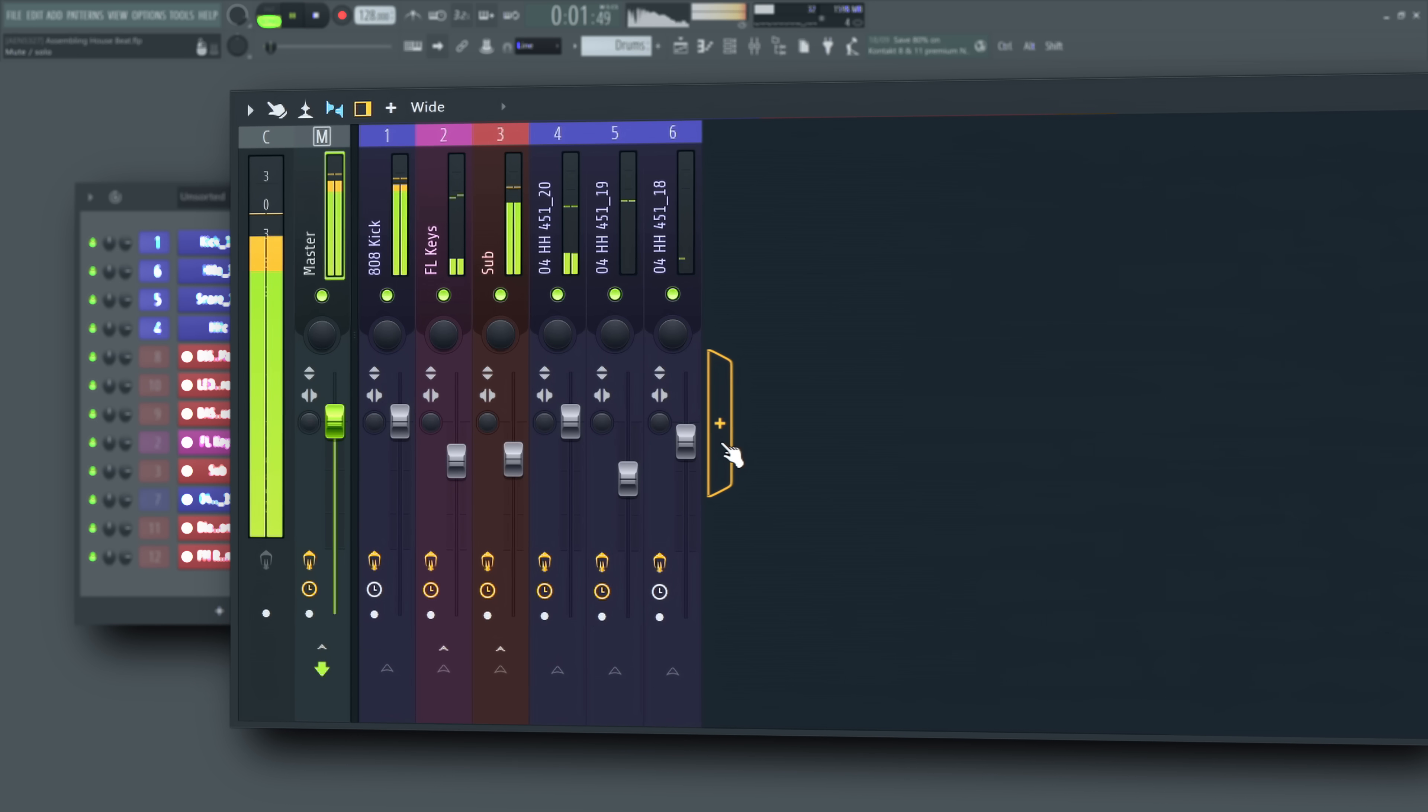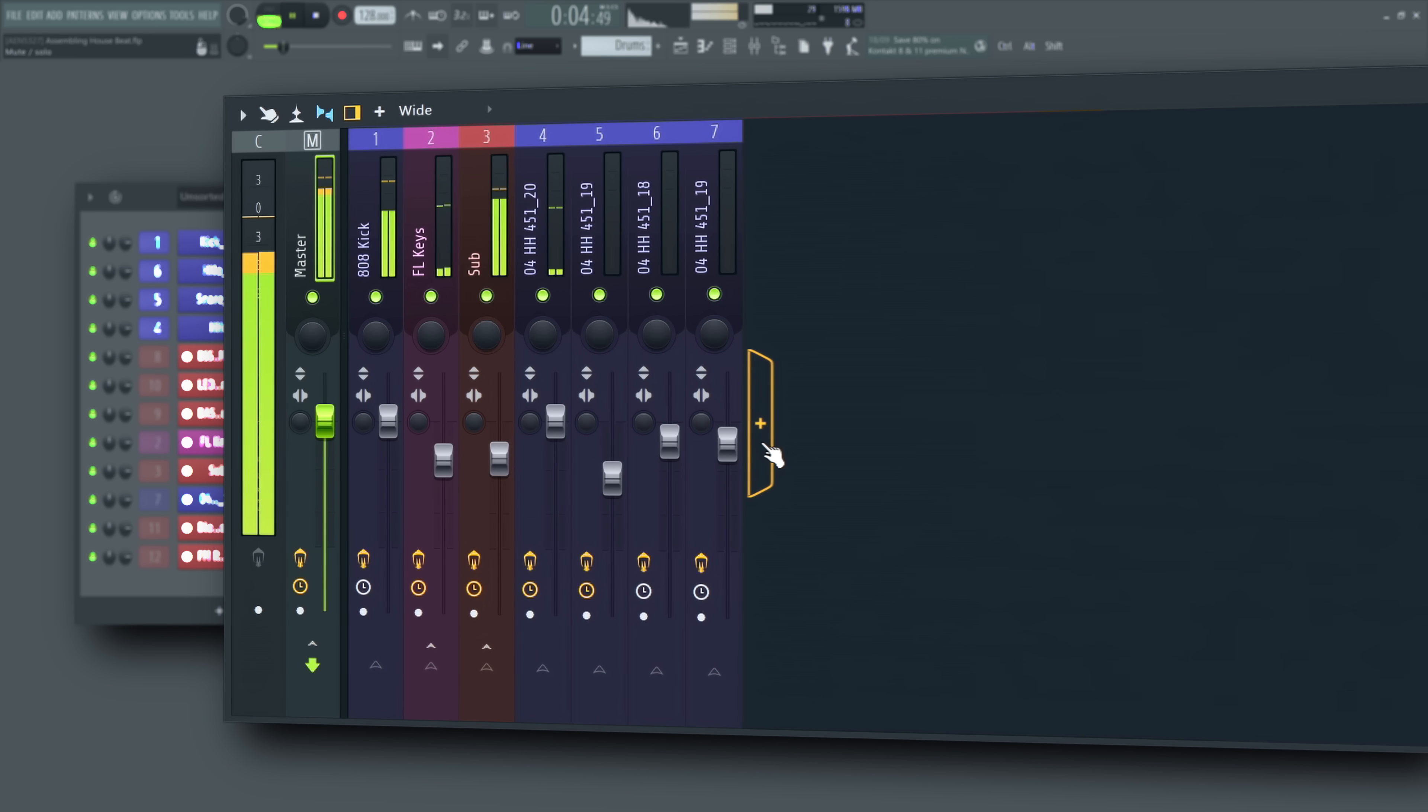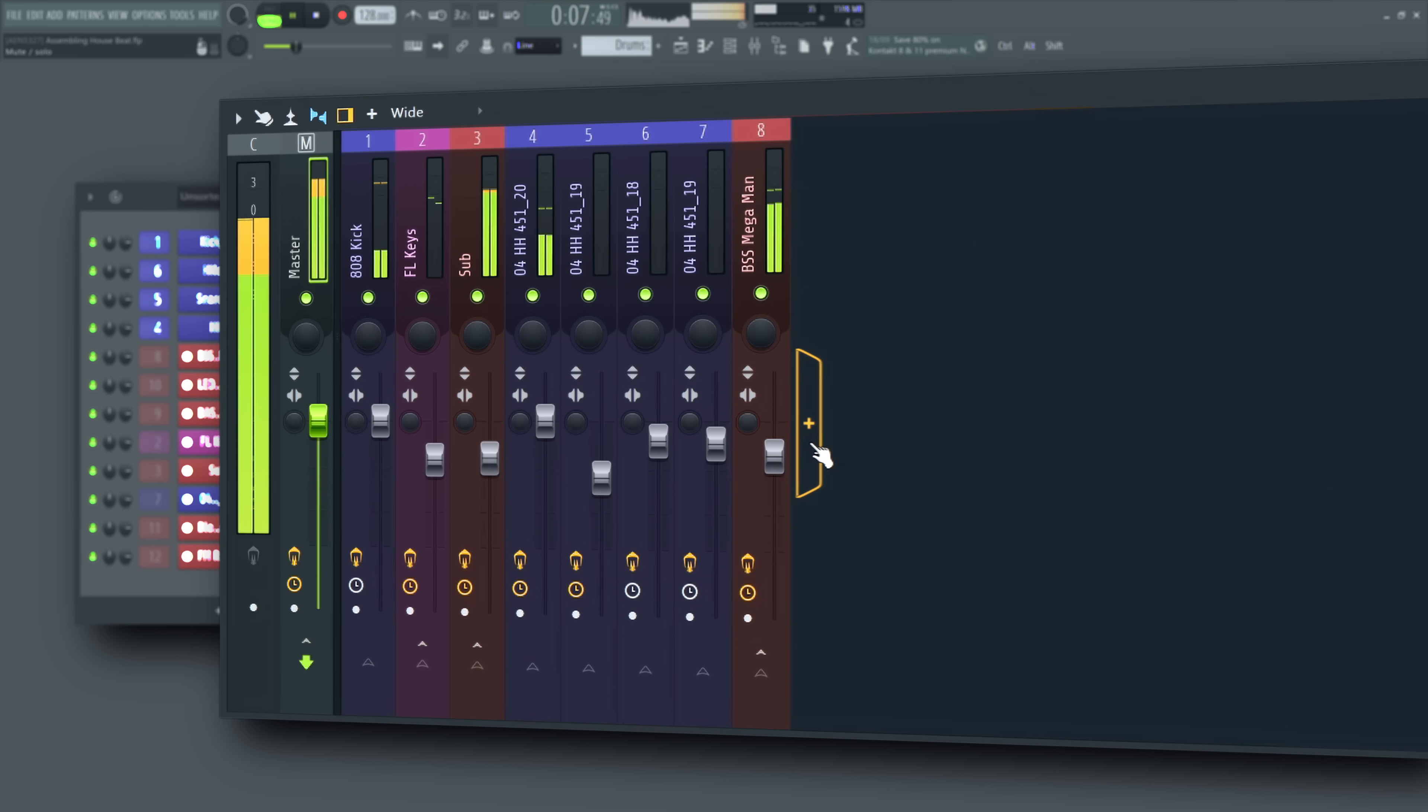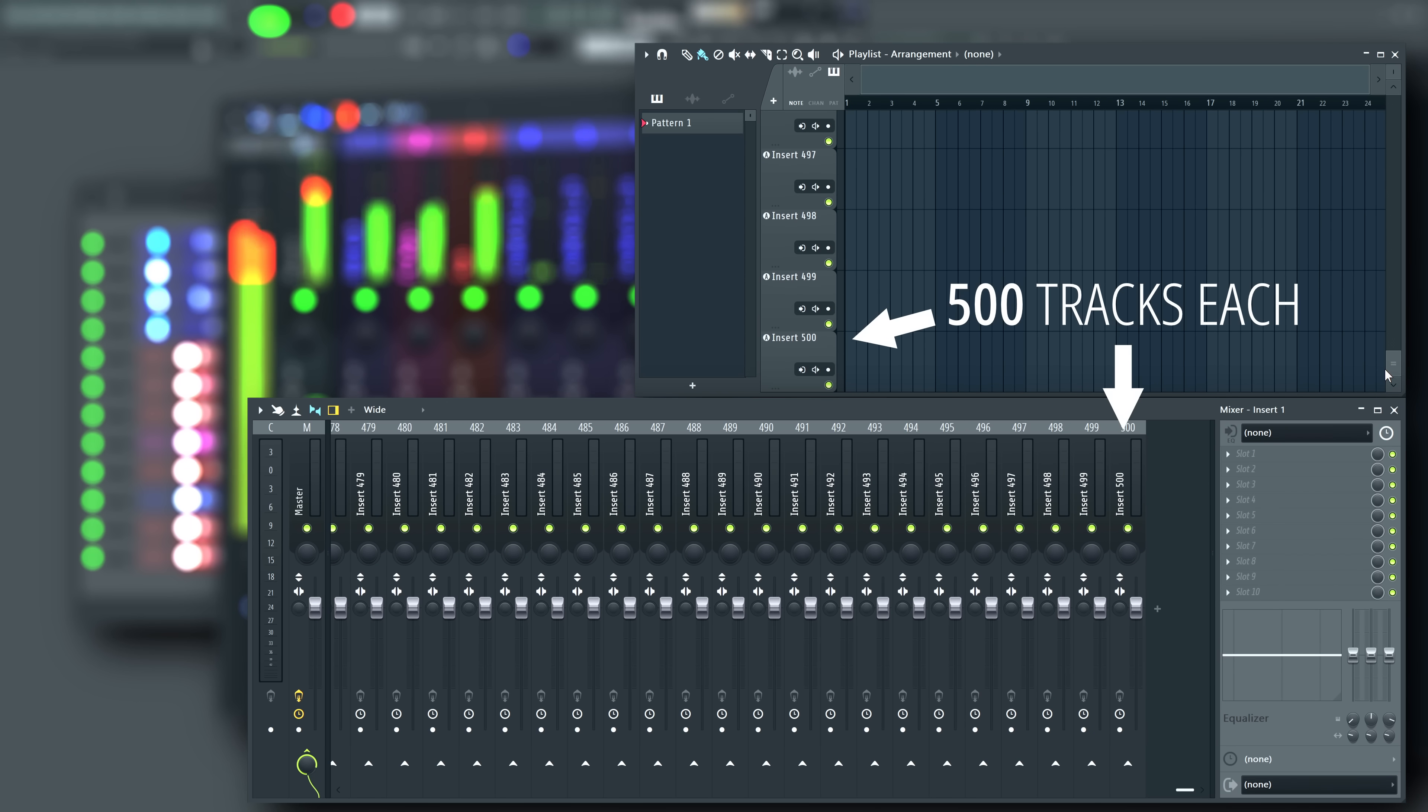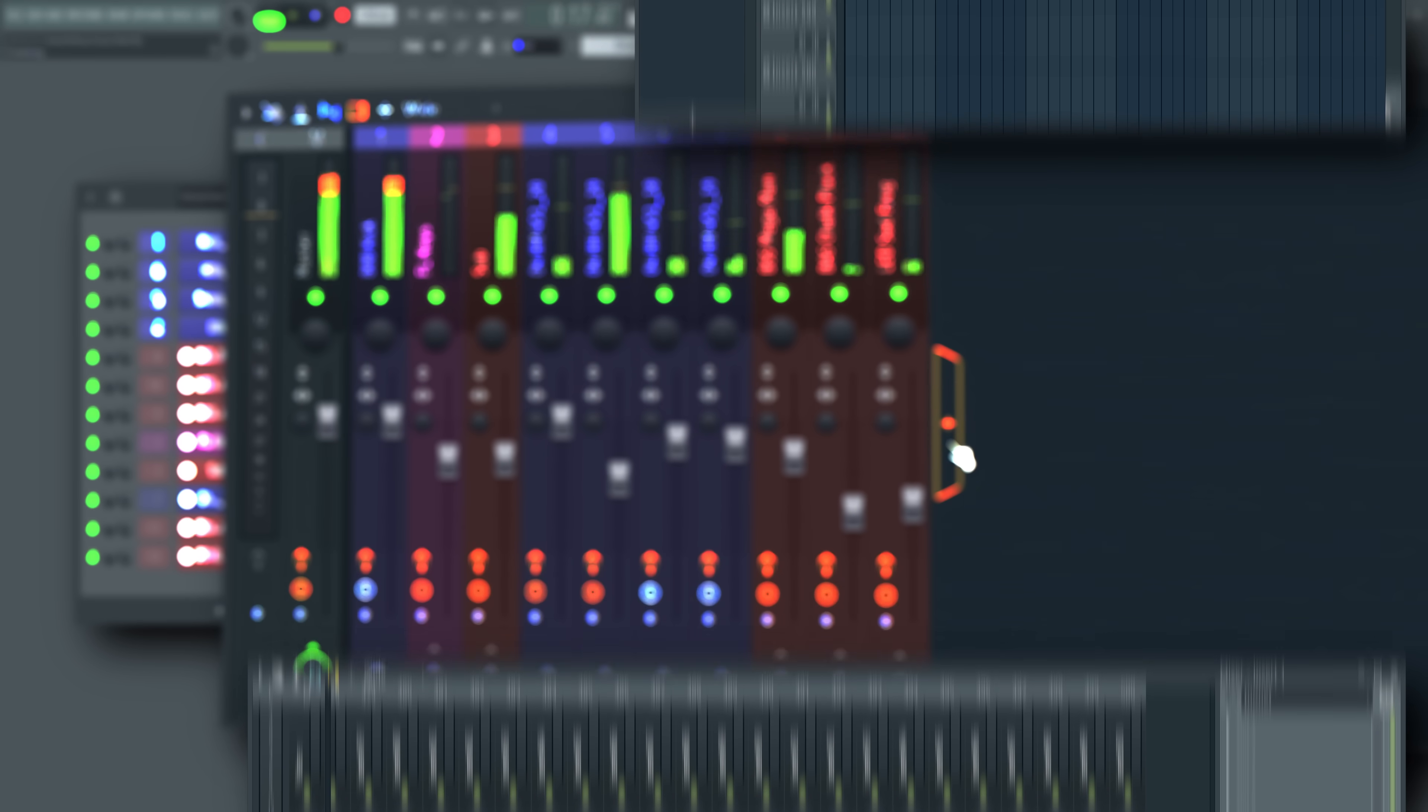Why so many mixer tracks? You told us 125 wasn't enough and we listened. We chose 500 specifically as that allows each playlist track to have a corresponding and unique mixer track. Let us know what you'll do with them in the comments.